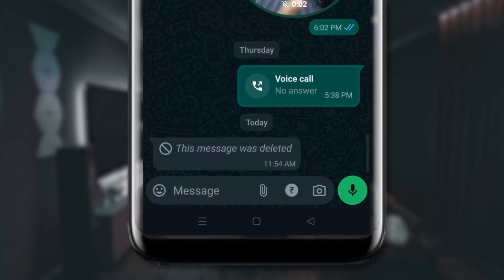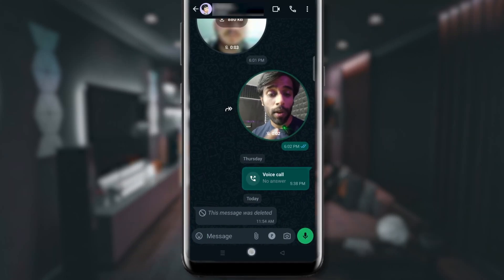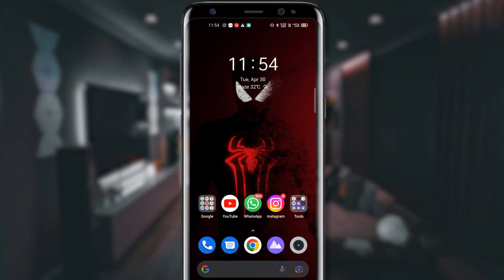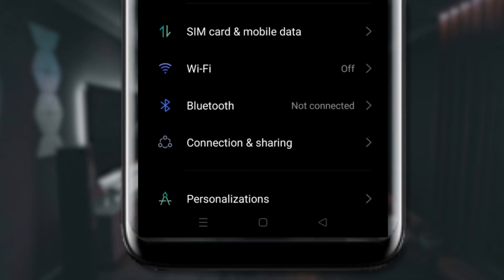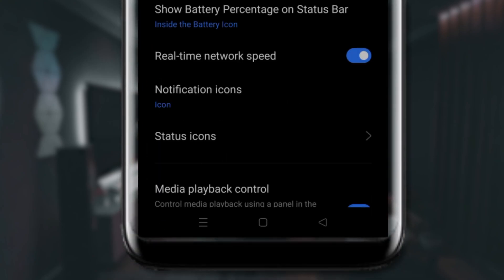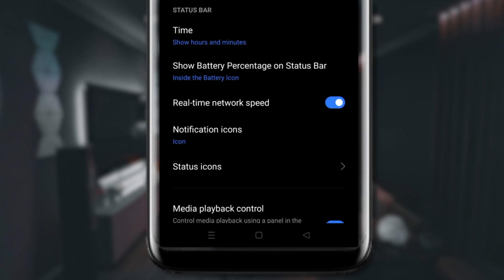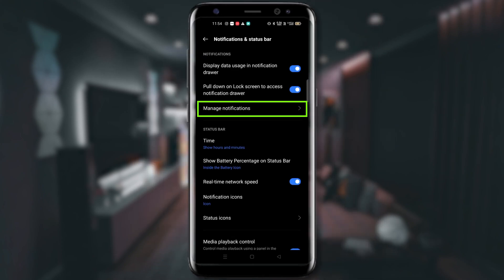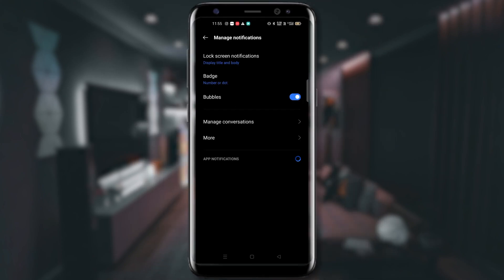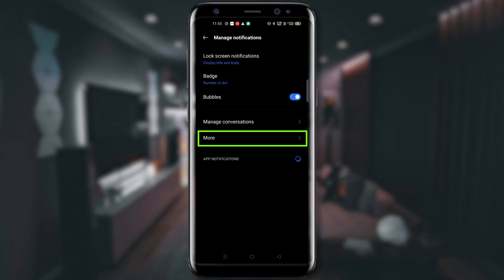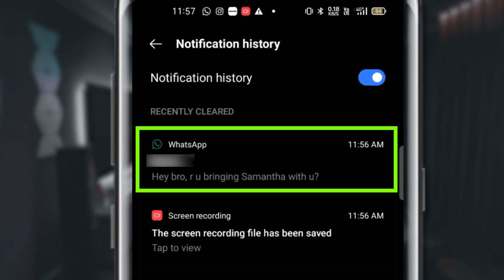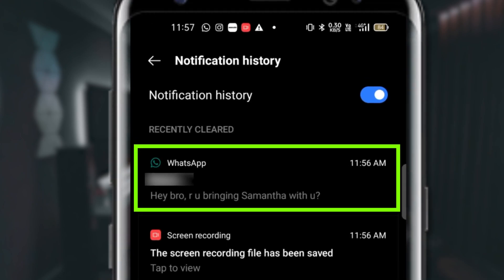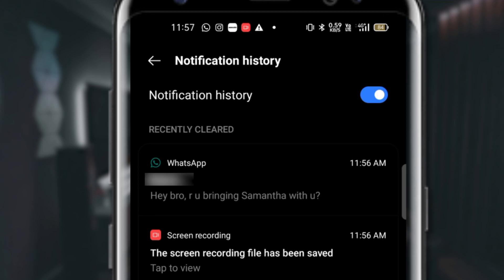Now, what we have to do is go to your device settings, tap on Notifications and Status Bar. Here you will find the Manage Notifications option — just tap on it, then tap on More, then tap on Notification History. You can see that message from him, with the timestamp showing exactly what he texted and at what time.